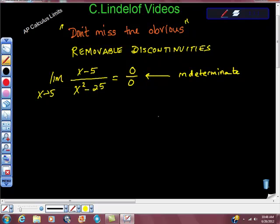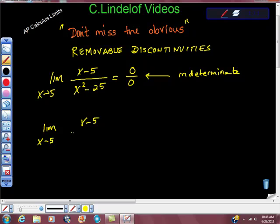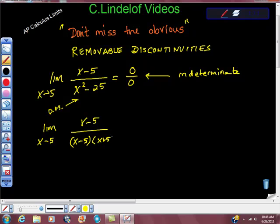If it's the indeterminate form, it usually means that there's a factor that they share. So what I'm going to do is just do a little bit of algebra. I'm looking at the limit as x approaches 5 of x minus 5 over — and look, this is difference of squares — so this is x minus 5 times x plus 5.